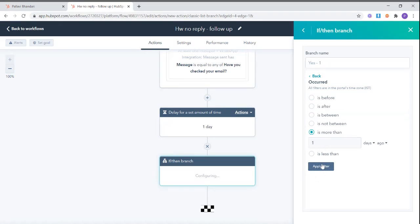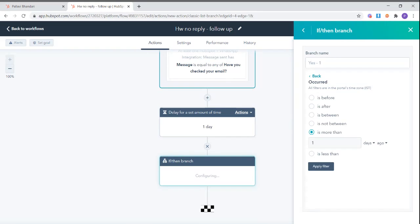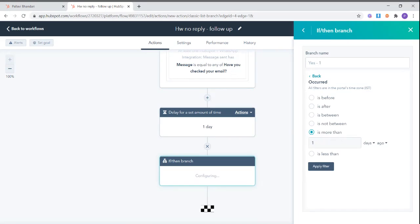Now this means the last message that you received from this contact was before you sent this message. So if you were previously having a conversation with this contact, it will not be counted. This workflow will make sure that only the messages received after this message are counted. So if the message received was more than one day ago, which means you have not received a reply for this particular message.